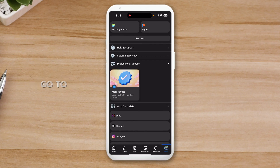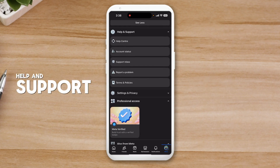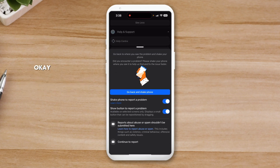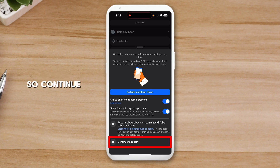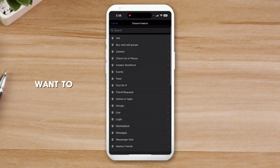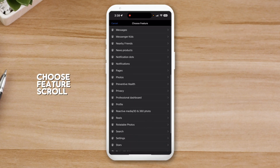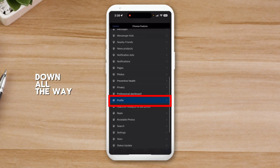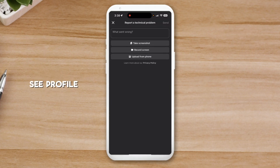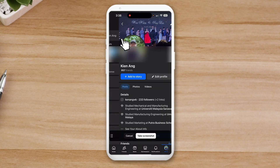Scroll all the way down, go to Help and Support, then go to Report a Problem. You can shake the phone if you want to. Continue to report, include details if you want to, then choose the feature. Scroll down and you can see 'Profile' — select that.